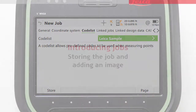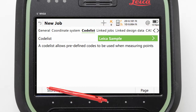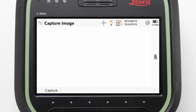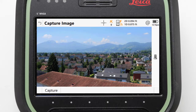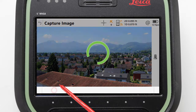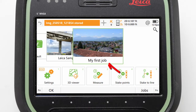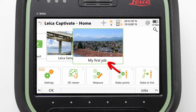Next we can look to store the job and add an image. Although there are other page tabs allowing us to link jobs and files or to edit advanced job settings, we do not need to do any of this for basic jobs, so we can simply press Store to finish defining our job and have it created. Before returning to the home screen we are taken to the Capture Image panel where we can take a photo by pressing Capture and then Store on the image viewer screen. We are then returned to the home screen where our new job is displayed front and centre with our captured image visible.